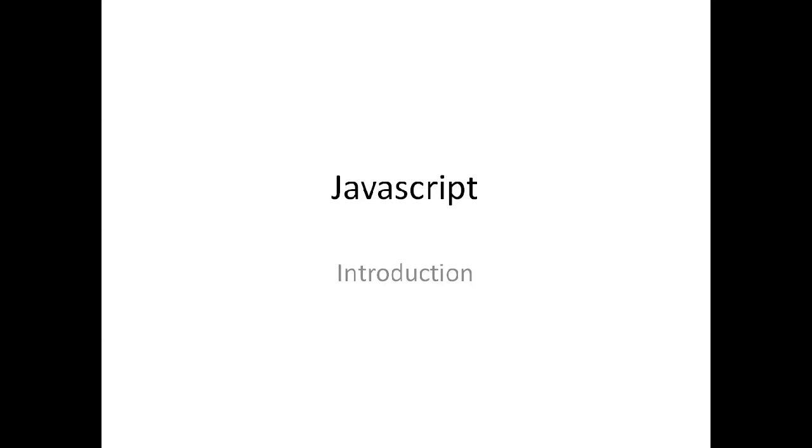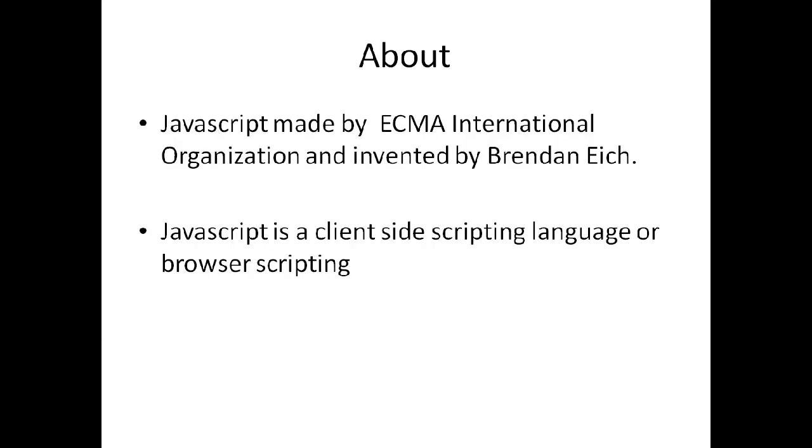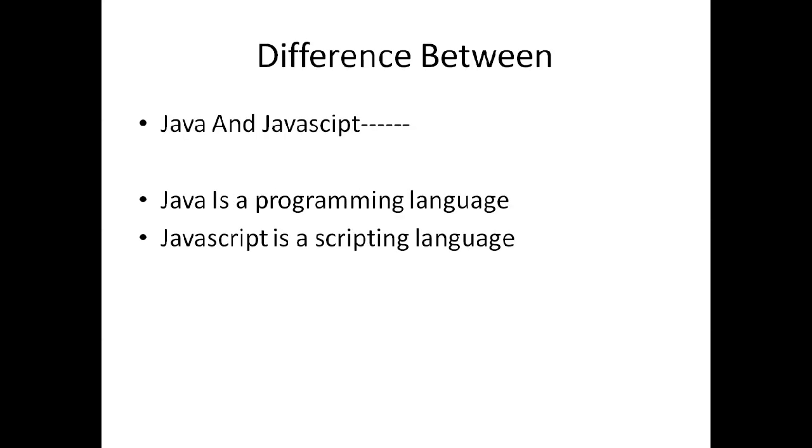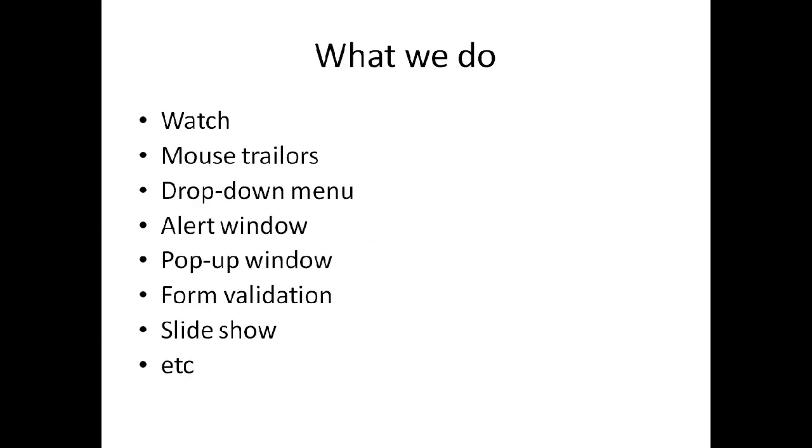Let's look at JavaScript in the introduction. We'll be using JavaScript and discussing where JavaScript is located. We'll cover the difference between Java and JavaScript and what we use JavaScript for.